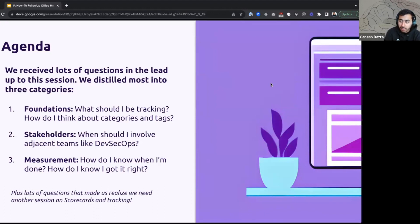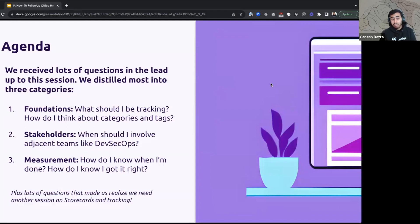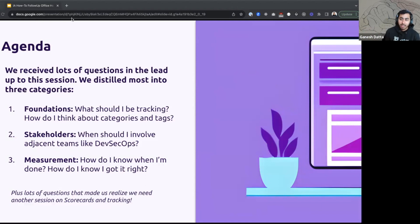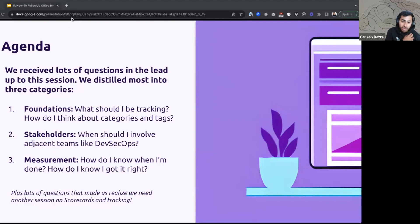Talking about the agenda — there were a lot of questions leading up to the session, and we bucketed them into three main categories. One is foundations: what kind of stuff should I be tracking, how do I think about categorization and tags? Two is stakeholder management: when should I involve adjacent teams? And three is measurement: how do we make sure we're doing things correctly over time? We also saw lots of questions around enforcement and best practices, which means we'll set up a follow-up webinar to cover scorecards in more depth.